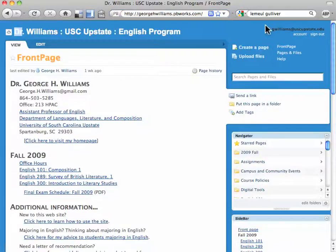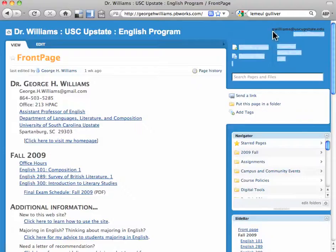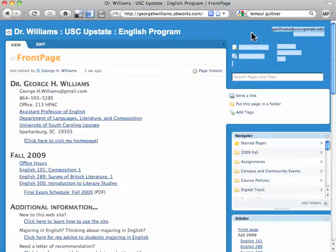You have to make sure that you are logged in with the account that you requested earlier in the semester. You can see up here in the upper right hand corner that I am logged in.